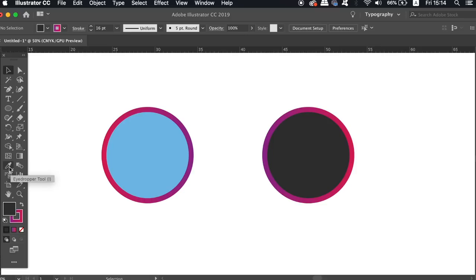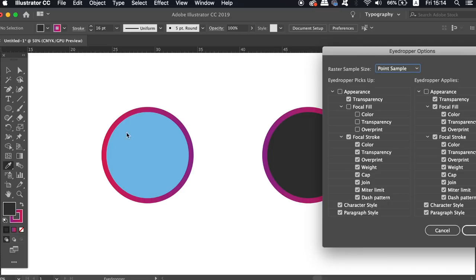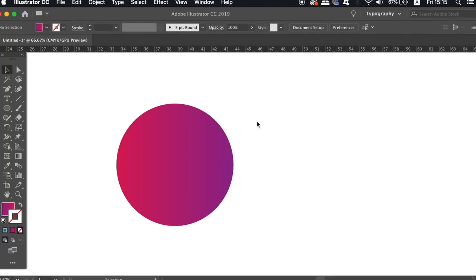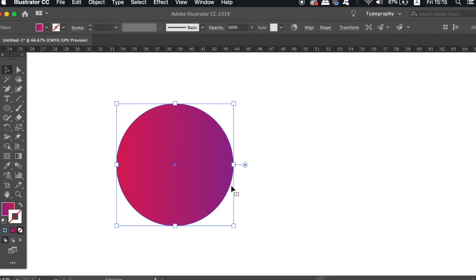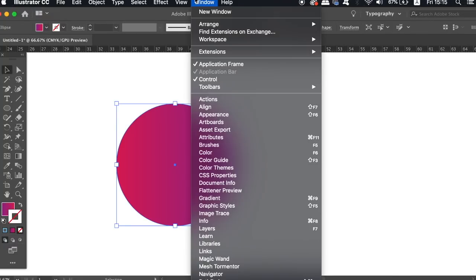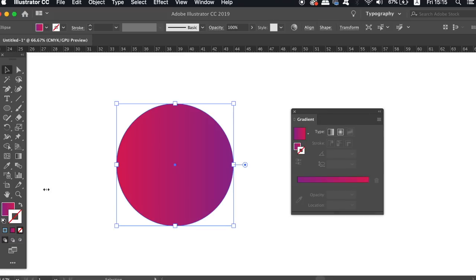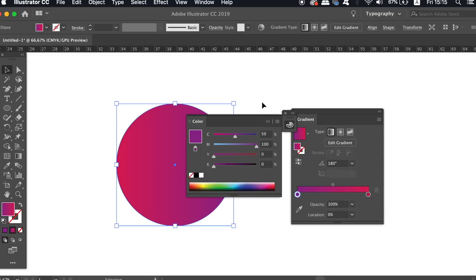The fourth of five illustrator tips today relates to gradients. When you're actually using the gradient window to edit the gradient in your designs, it could be annoying and it's not really that ideal to use the gradient window and also the sliders here.